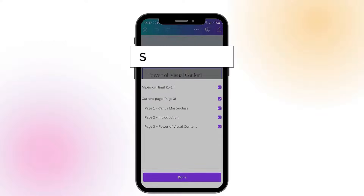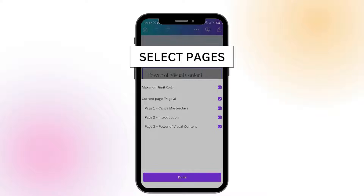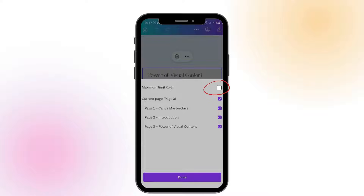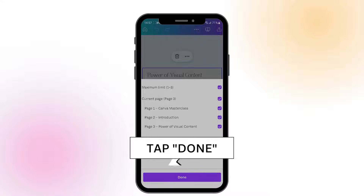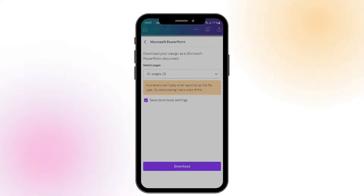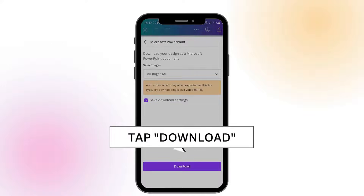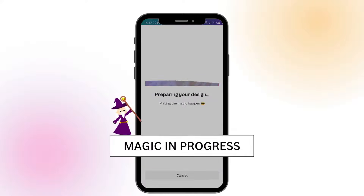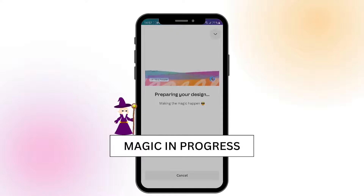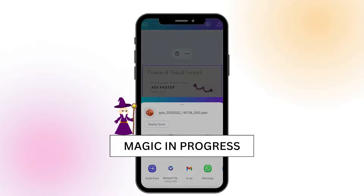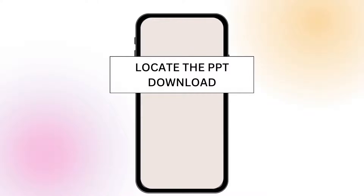The next step is to select all the pages you want to export. If you don't want to export one of the pages, just untick one of the boxes. Next, click on the done button and then tap download to download your slides to PowerPoint. This may take a minute or so depending on how many pages you have in your presentation.